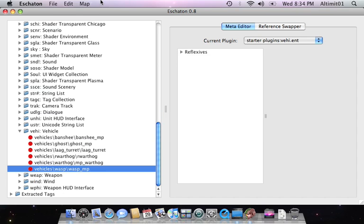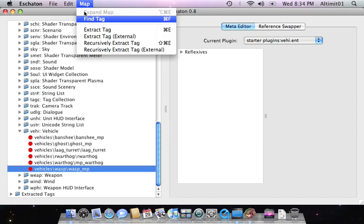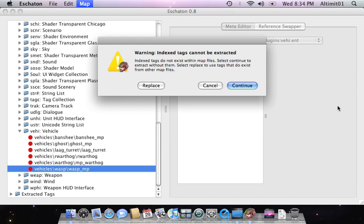The tag I'm going to use is the wasp. Recursively extract it as normal. Normally if you try and extract a CE tag, you'll get a problem. That's because CE maps have tags that don't actually exist, what we call indexed tags.